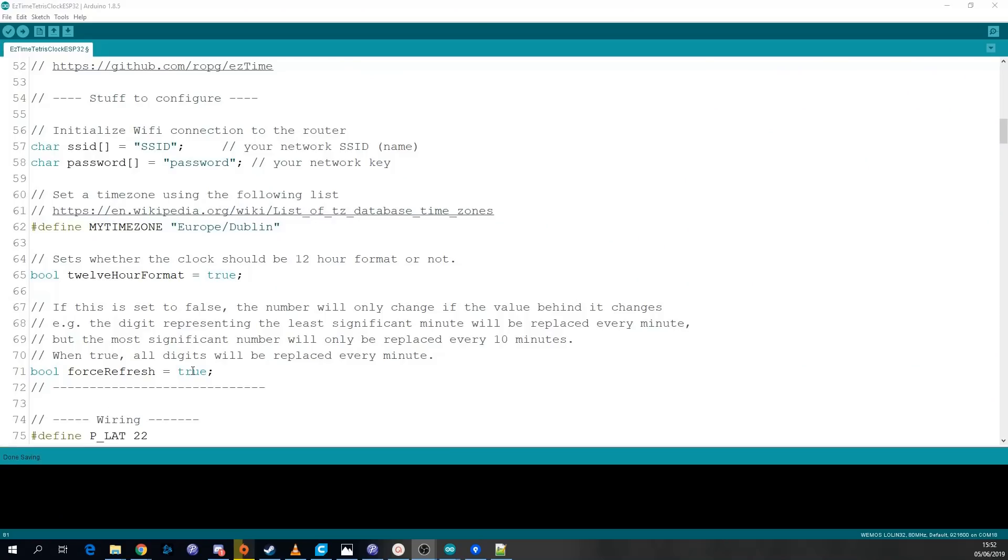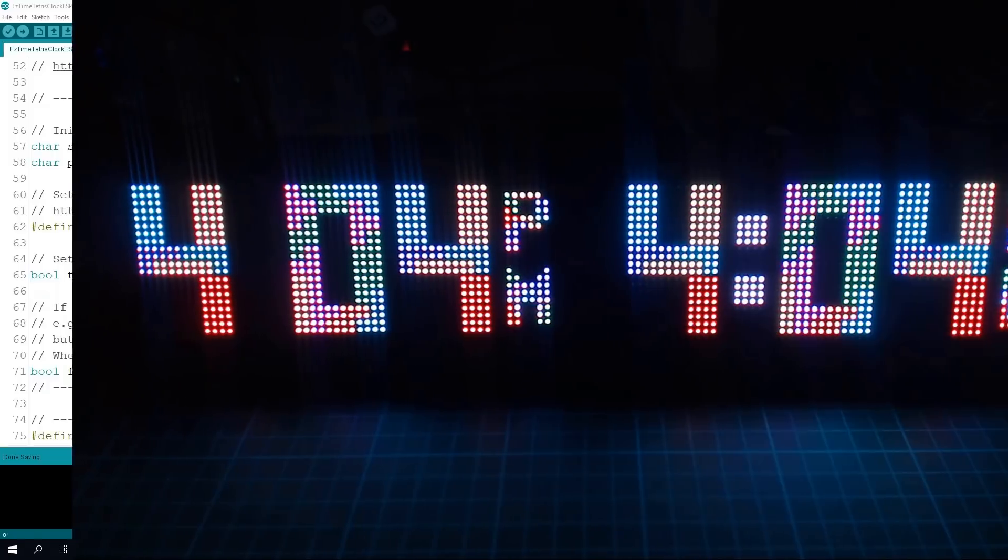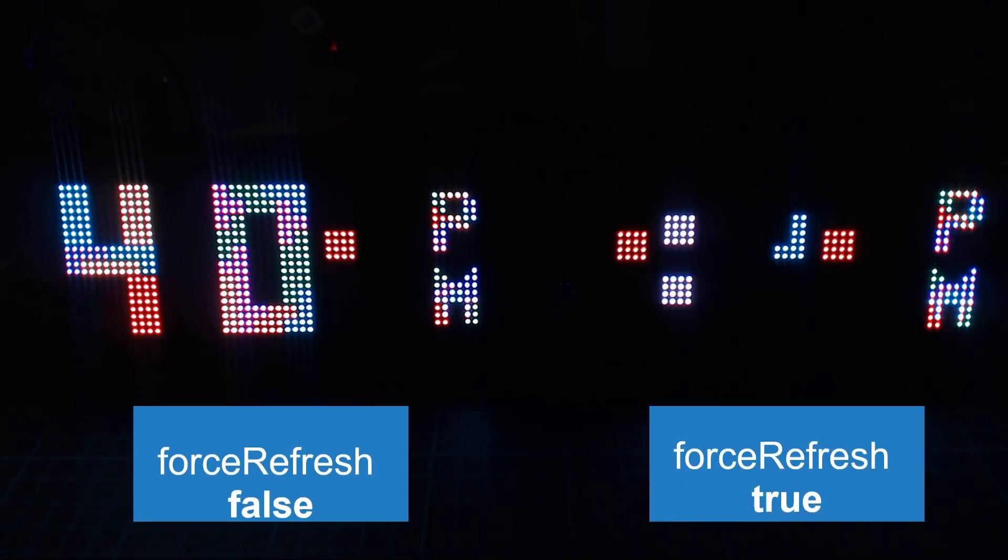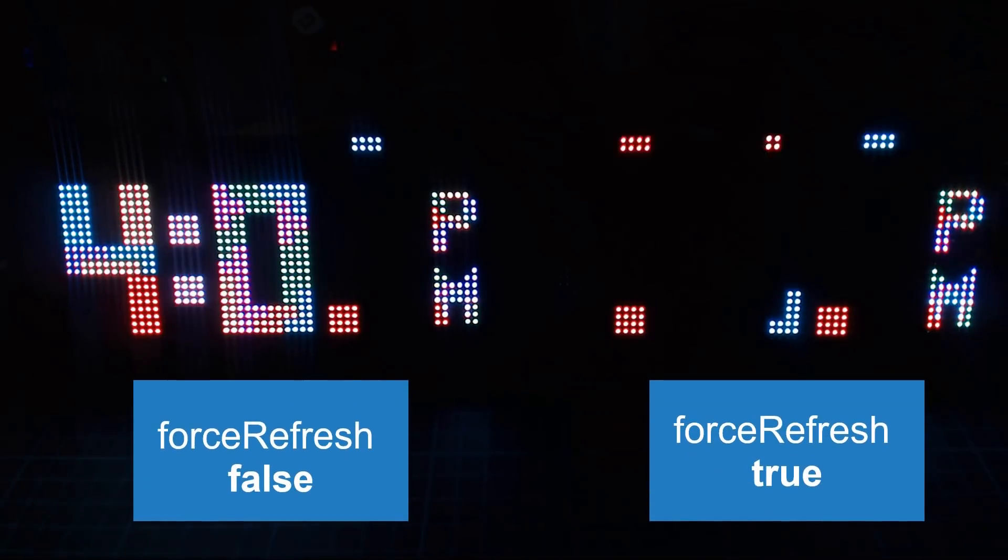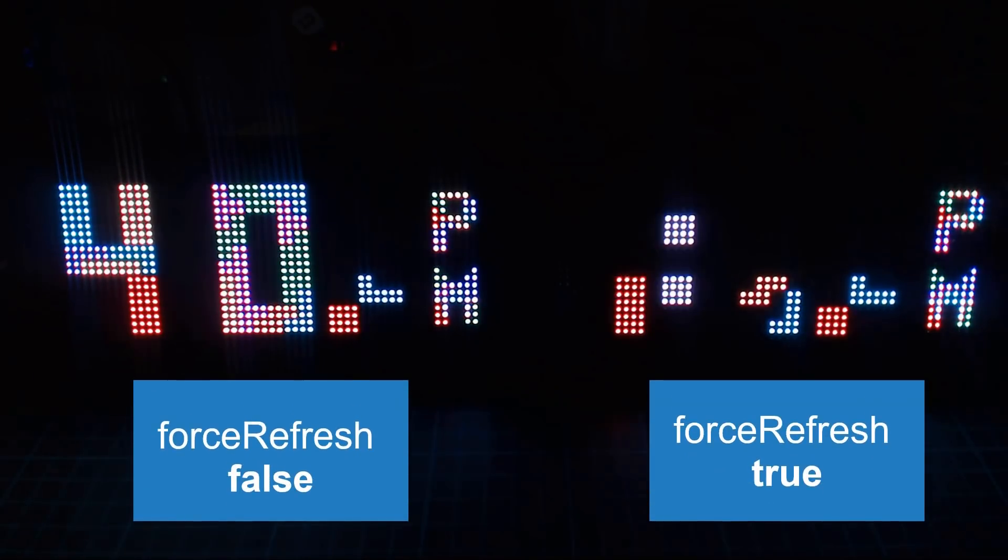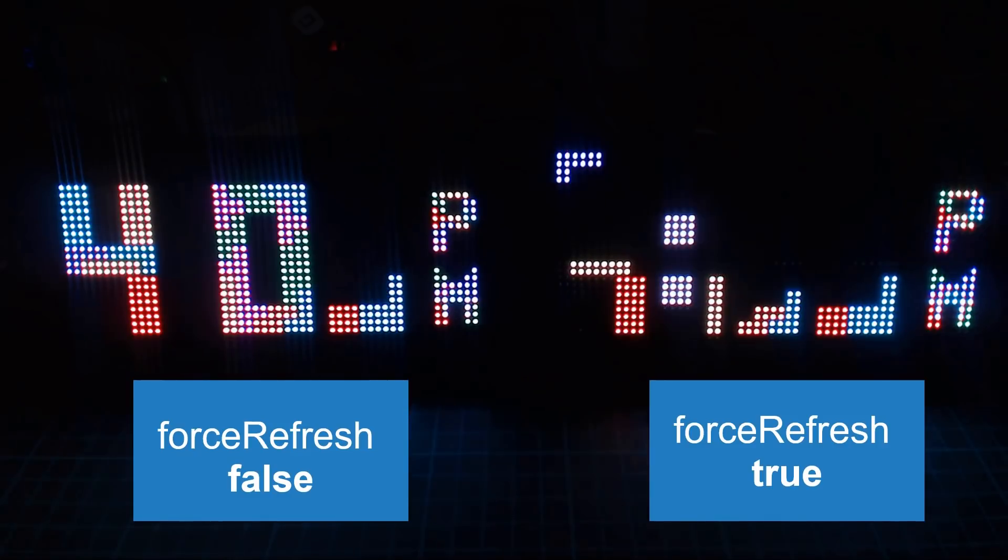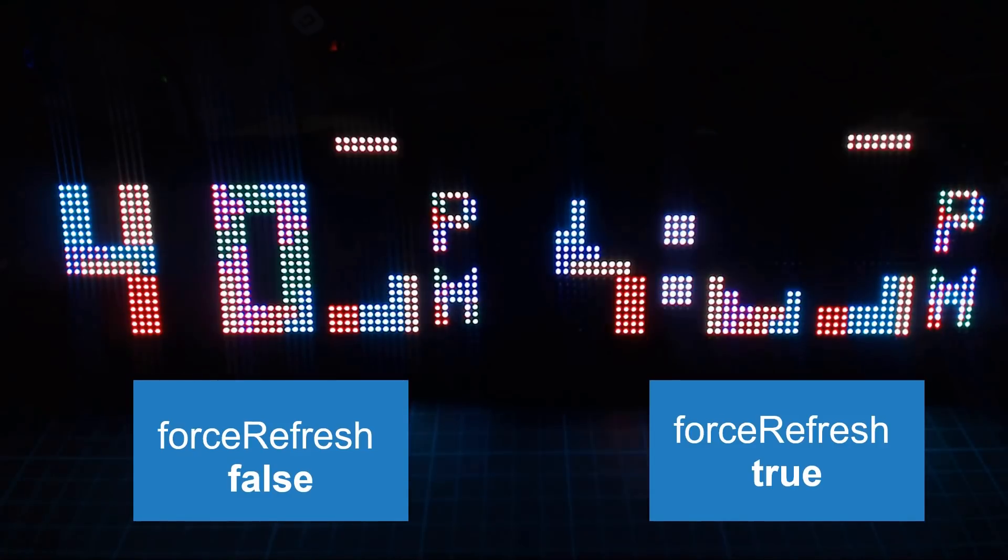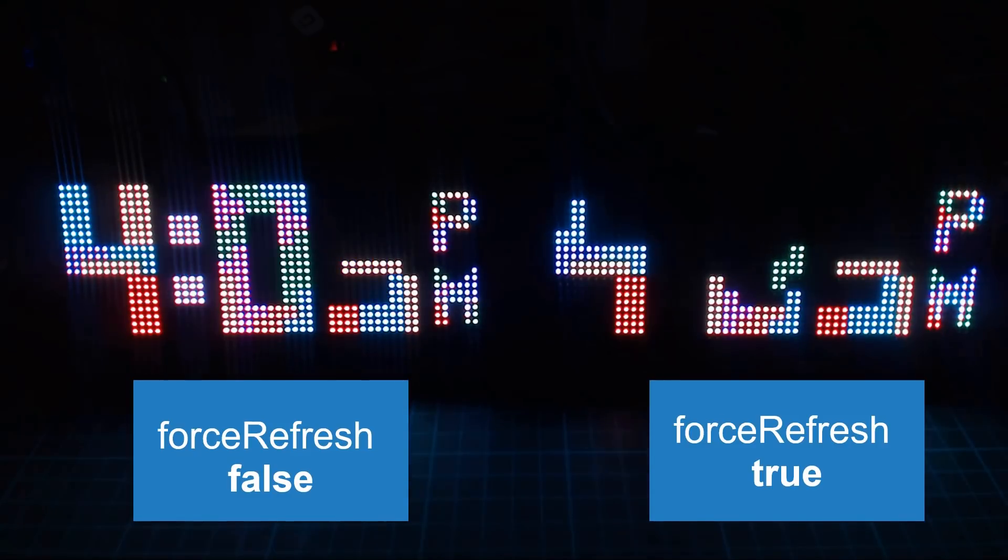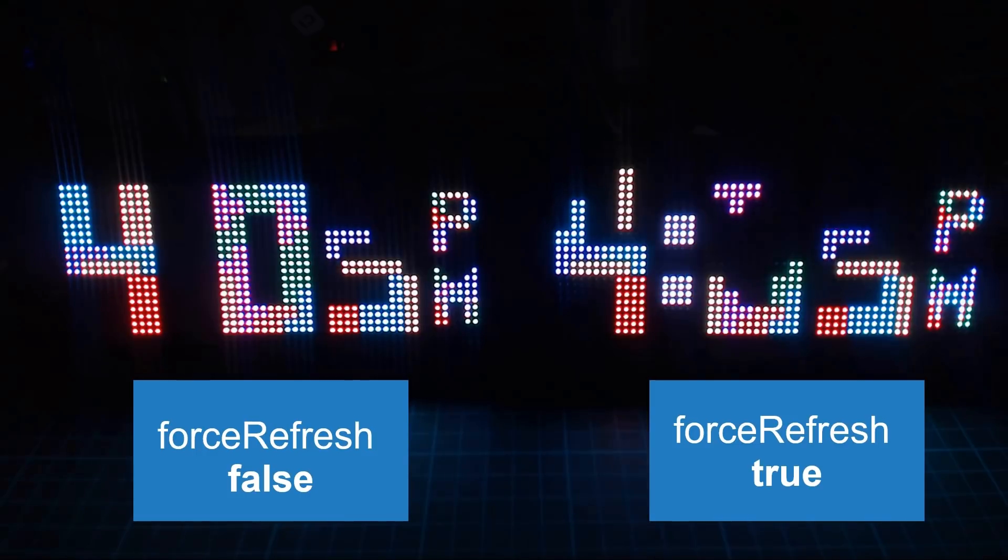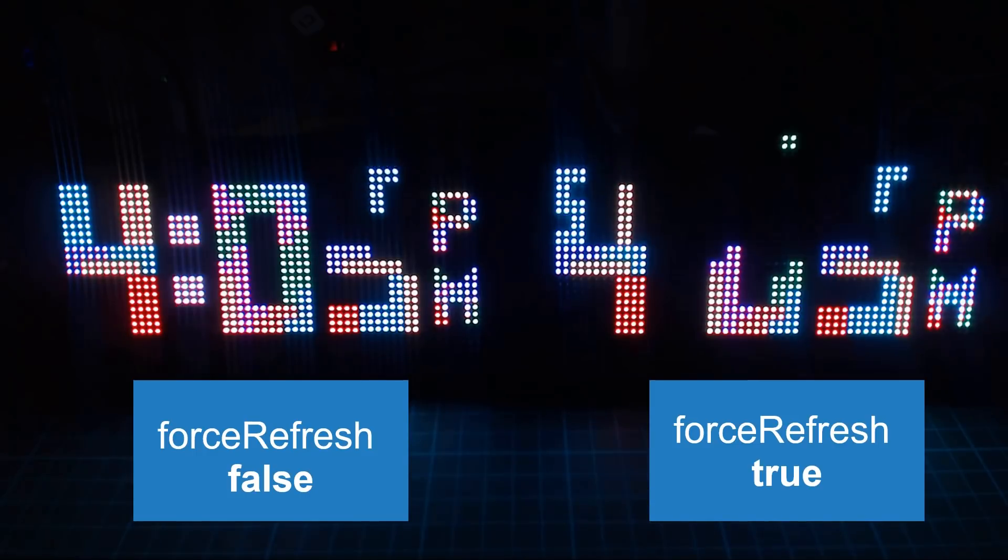Another thing you can configure is this force refresh option. When it's enabled when the time changes the entire clock will be cleared and it will redraw all the numbers. When it's set to false it will only change the numbers that it needs to.